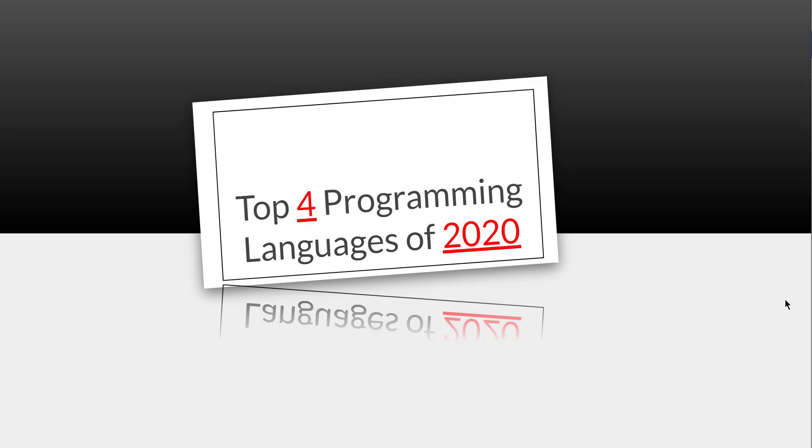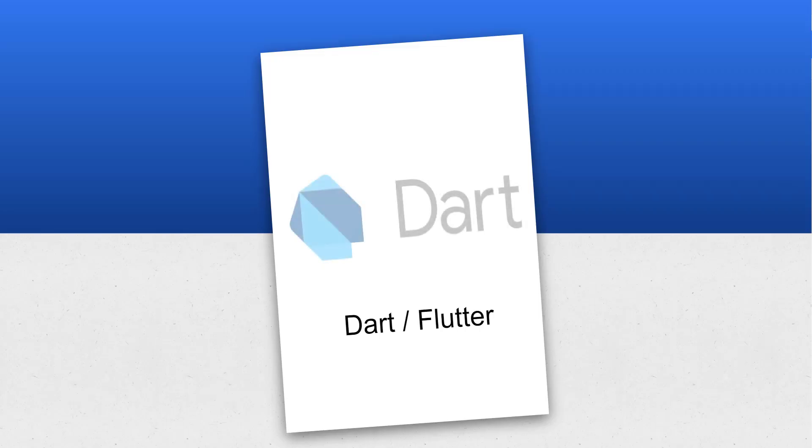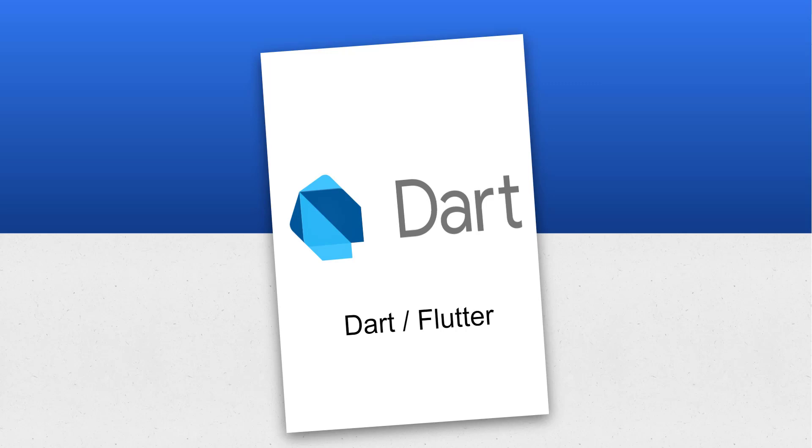Number four on this list is going to go to Dart slash Flutter. So Dart is the programming language behind Google's Flutter framework. And Flutter is actually built for mobile apps initially. But in addition to that, it's actually now being used for web-based applications as well.